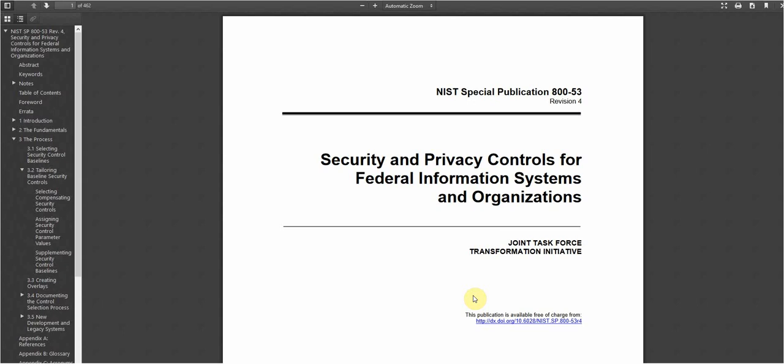How's it going everybody? This is Matt from Auditor Sense and on this episode of Audit Trails we're going to take a closer look at NIST 853 and how we break down a control for this specific security standard.